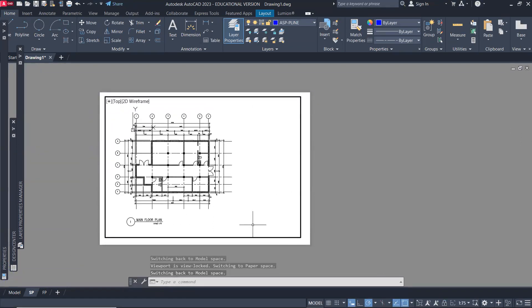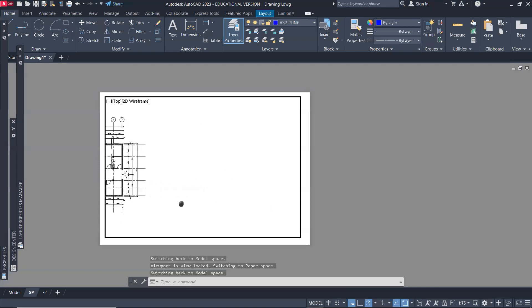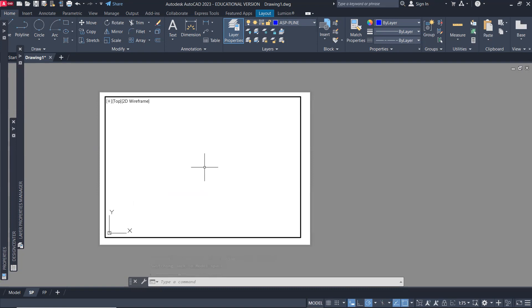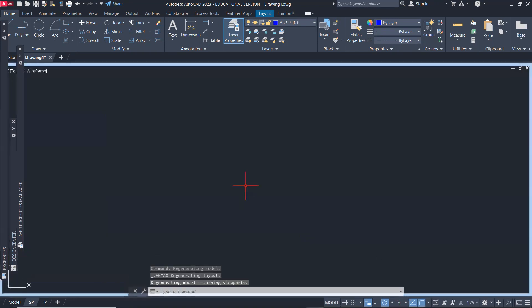For this one, I need to unlock this first and then pan that away so I have this space for my site plan. I'm going to maximize this.